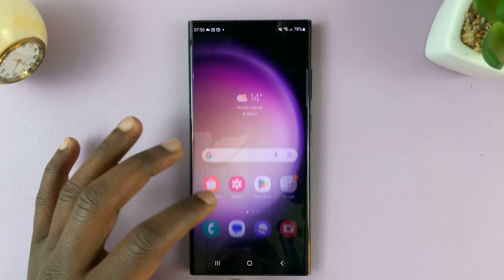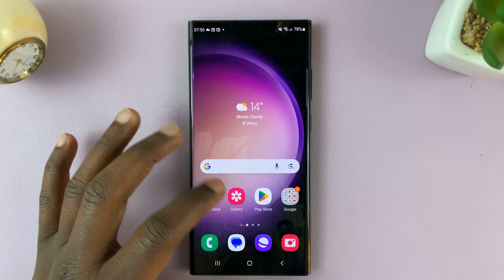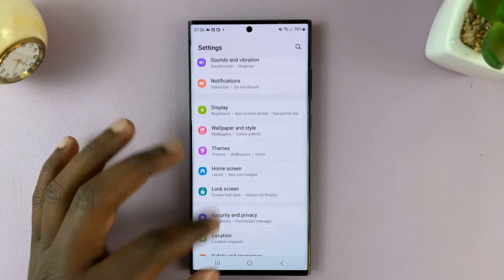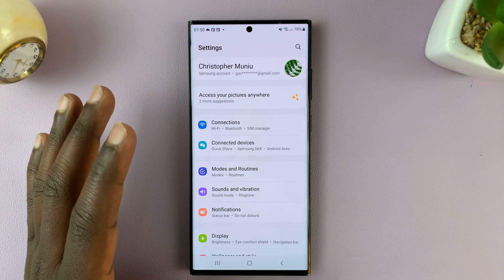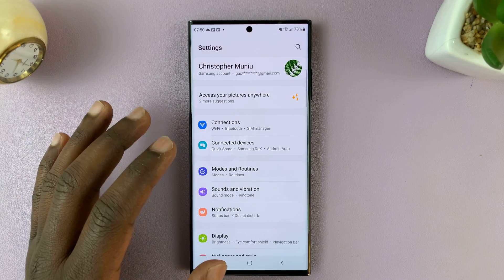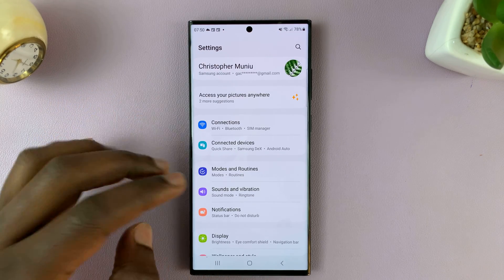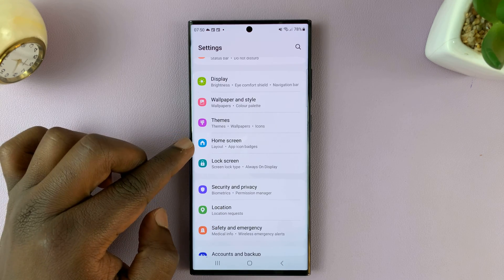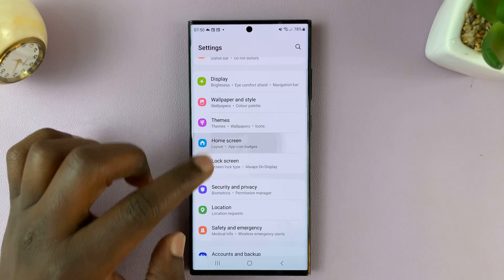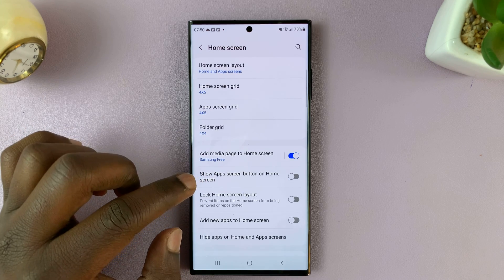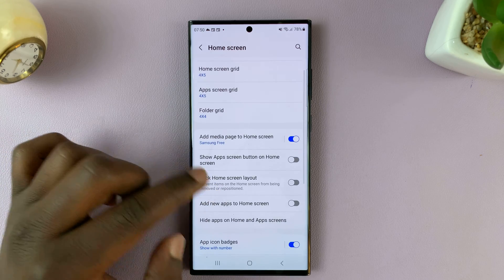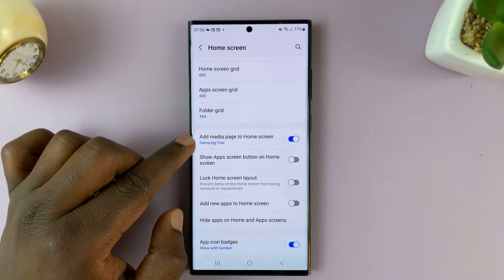What you want to do is go into Settings. That takes you to the main settings page. When you're here, scroll down to Home Screen and tap on that. Under Home Screen, you should see 'Add media page to home screen.'